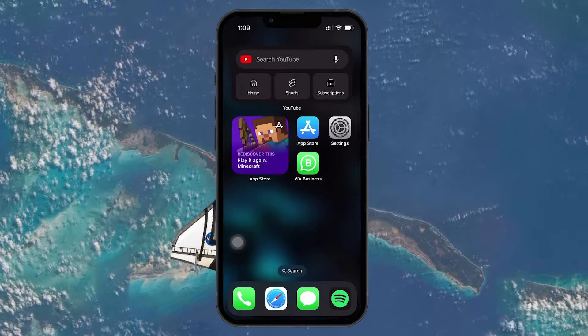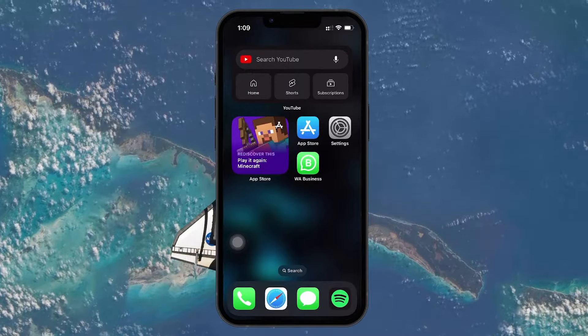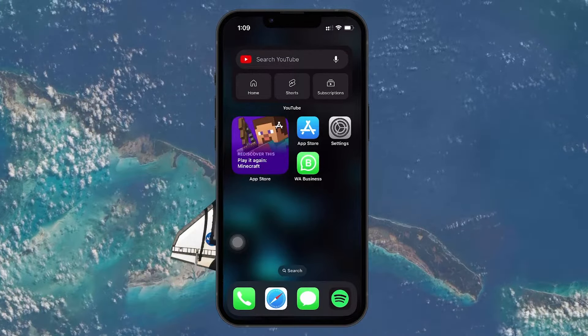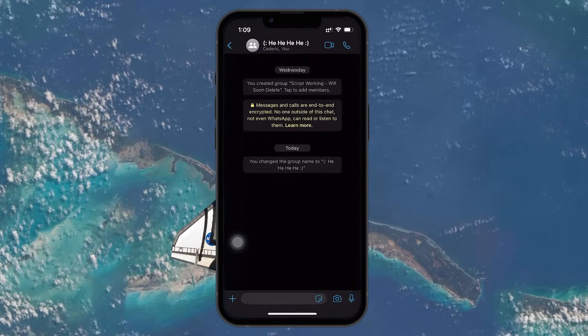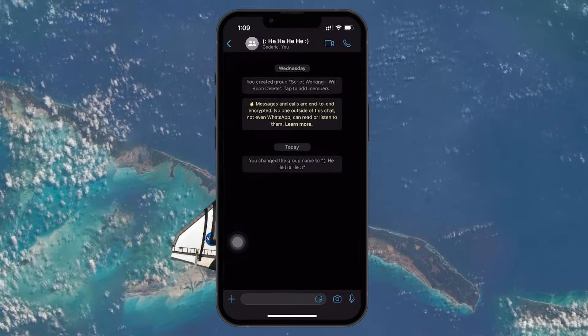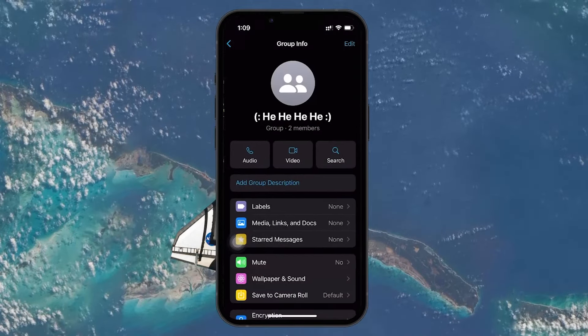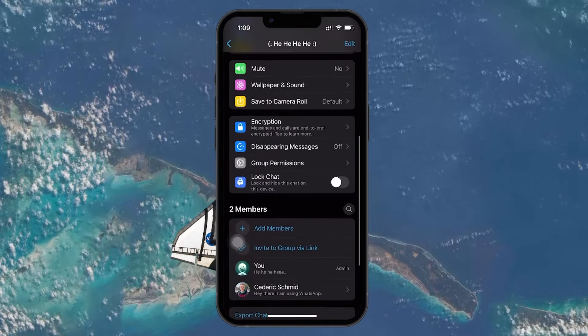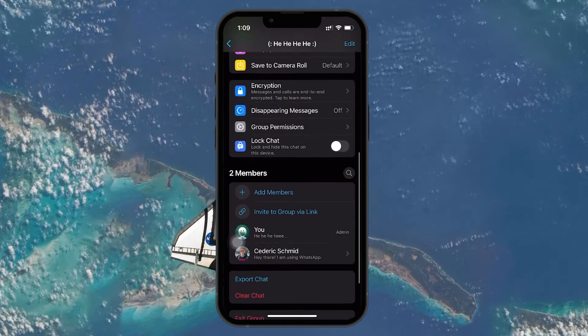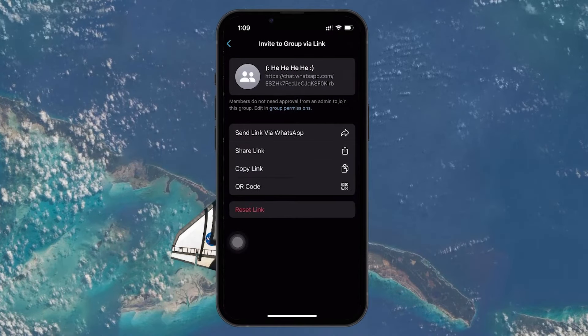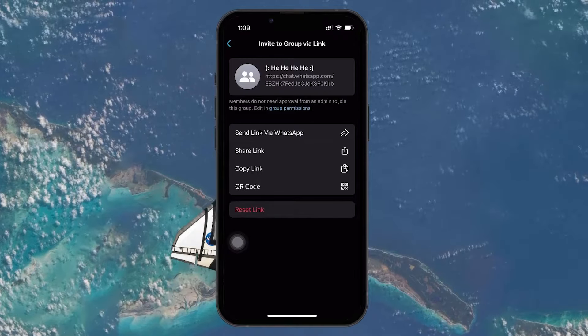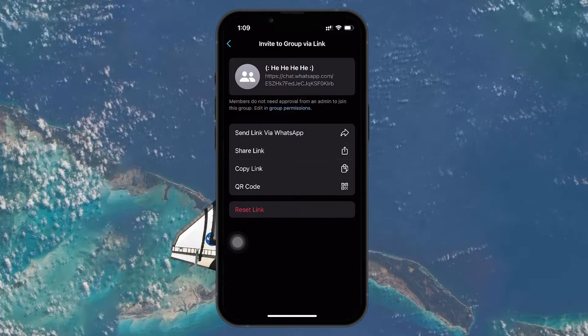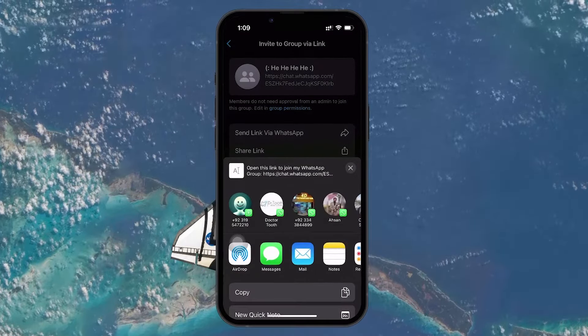To join a WhatsApp group via an invite link, you need to get hold of the link itself. The group's creator or one of its admins can share this link with you. They can find the link in the group settings under Invite to group via link, and can share it directly with you through WhatsApp or any other messaging platform.